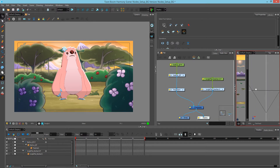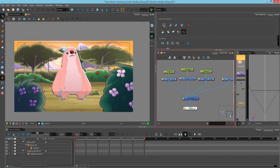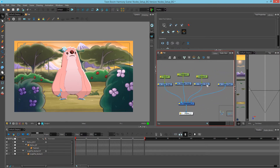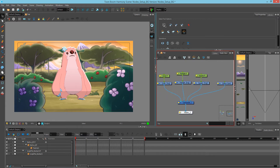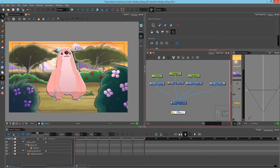Now, in order to understand how to put, say, a character behind these bushes, we have to understand first how composites work. Simply click and drag your viewpoint over to the right, and we'll study how this little setup that I've created will make sense. I have a color card, a square, a triangle, and a circle. You can see that the color card is on the rightmost, and the circle is on the left.